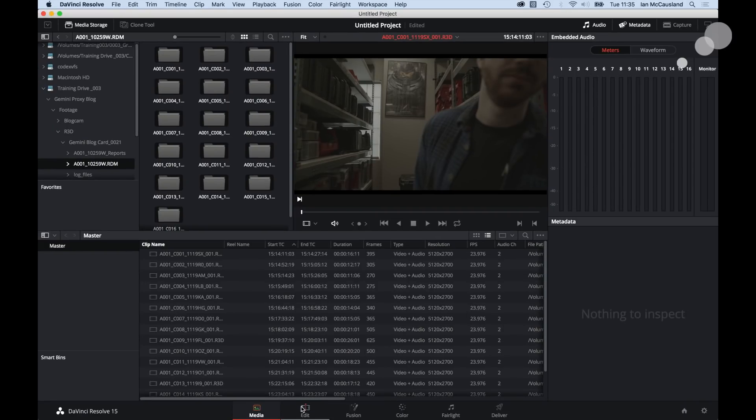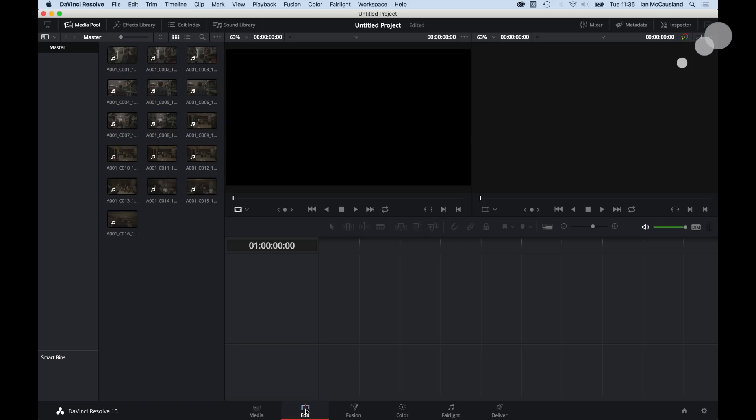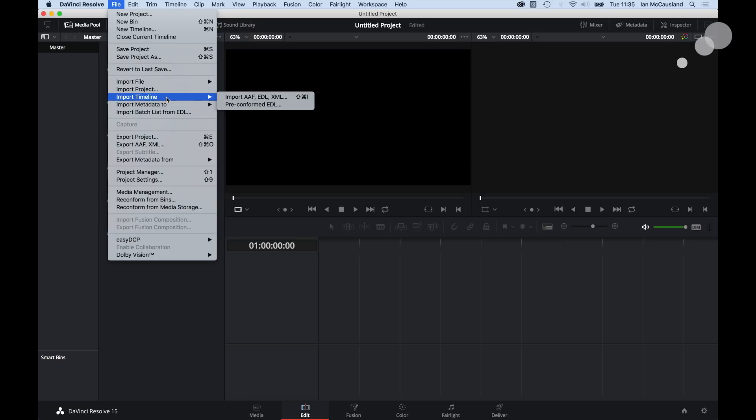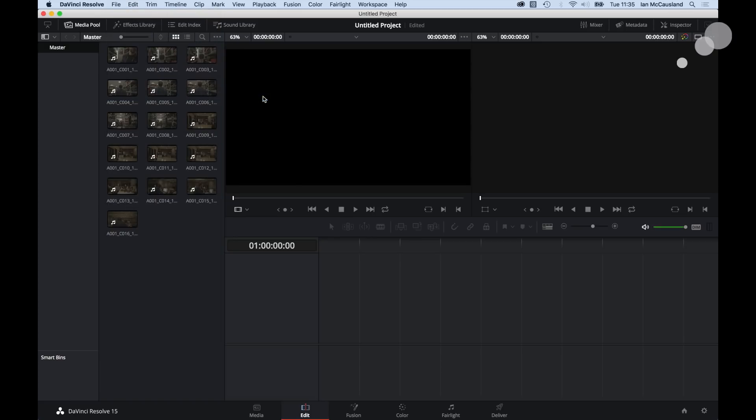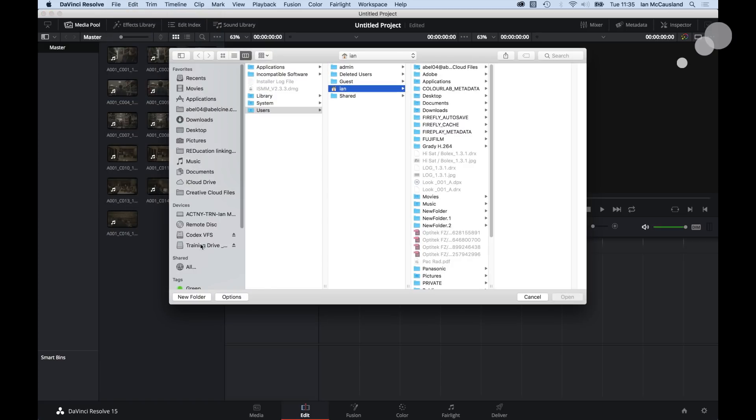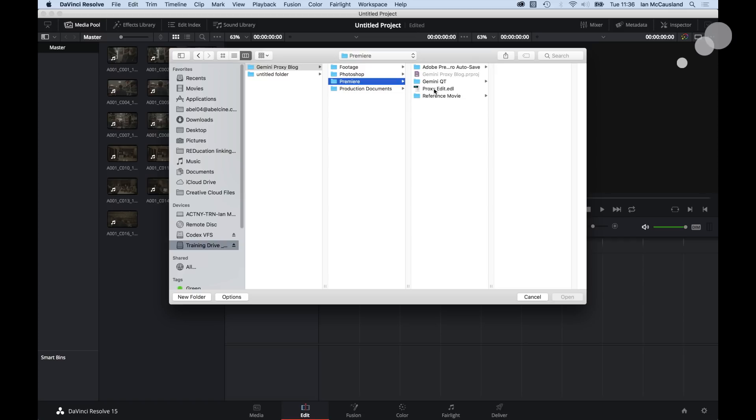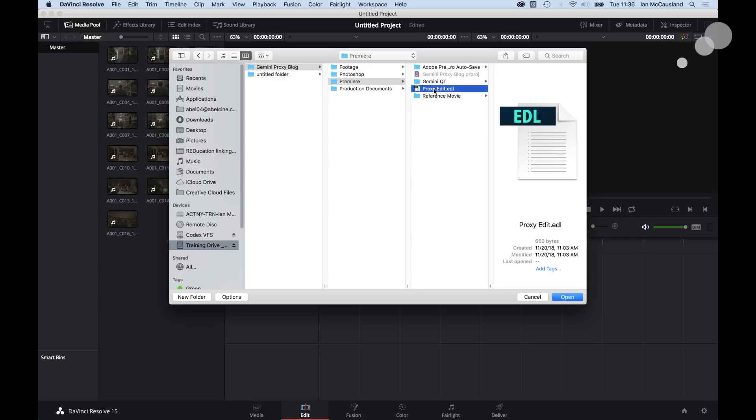All the QuickTimes are out and you can see here the resolution throughout this is now 5120x2700. I have all my R3Ds ready to go. Now I'm going to go over to the Edit tab and traditionally you would take these assets here and you would just drop them onto the timeline and start working. However, we want to make a frame accurate link of the R3Ds to the Premiere Edit. So to do that I'm going to go to File and we're going to import a timeline and here's EDL. I'm going to select that and it's going to take us over to the training drive here.